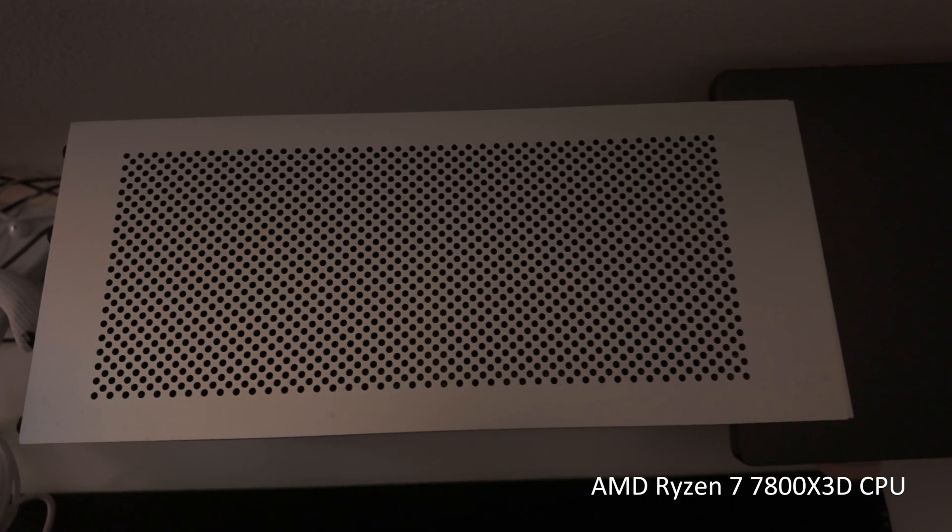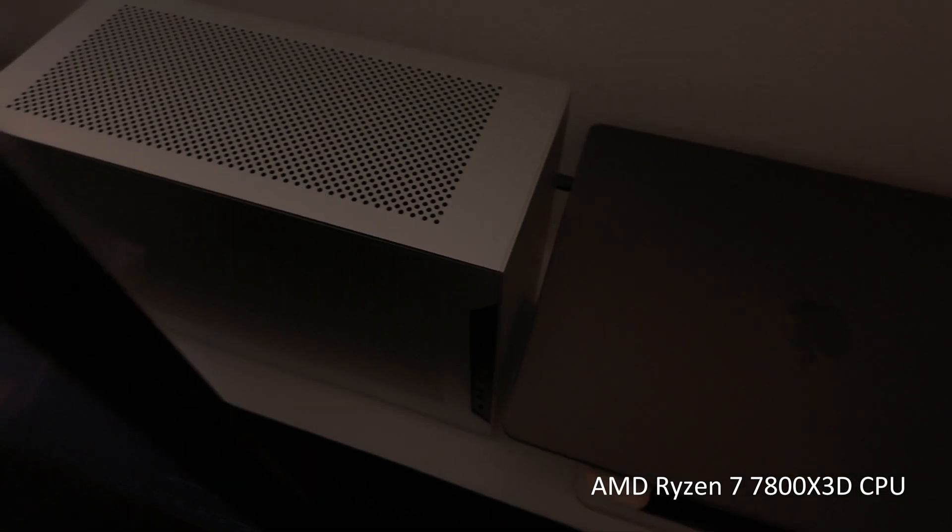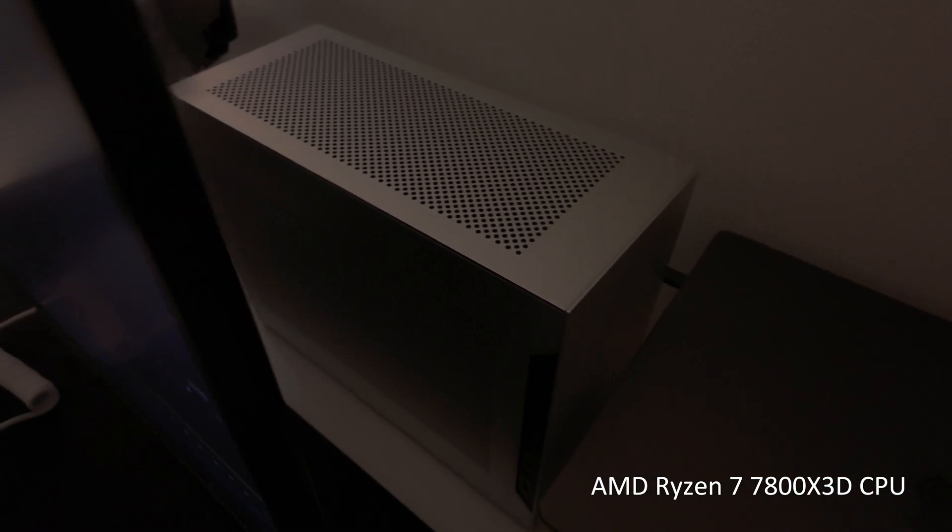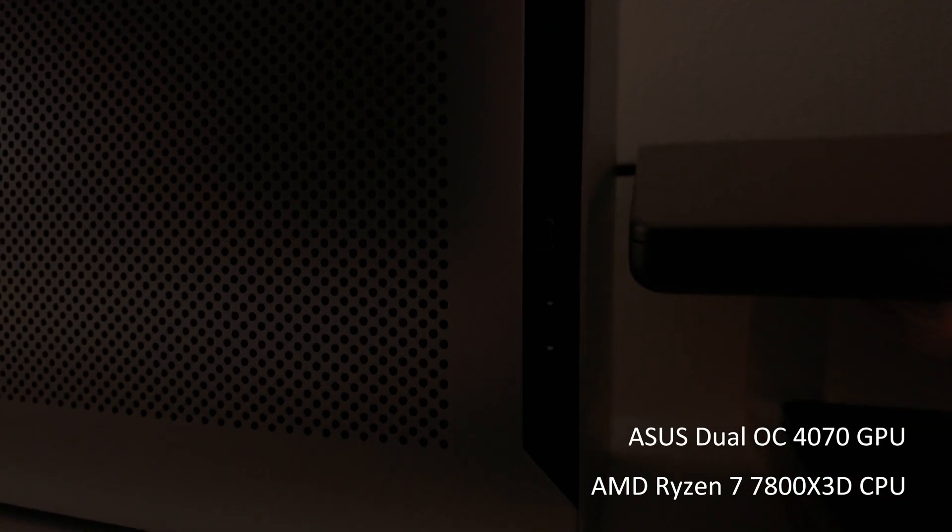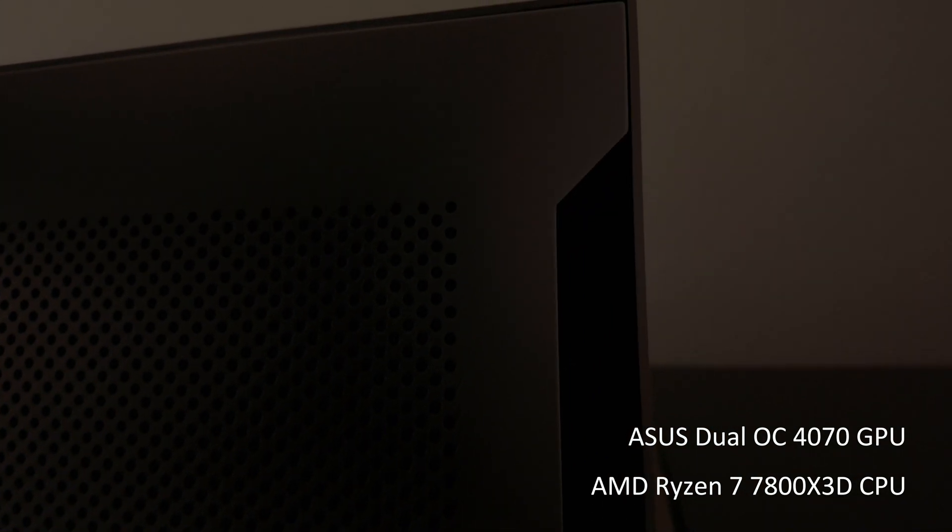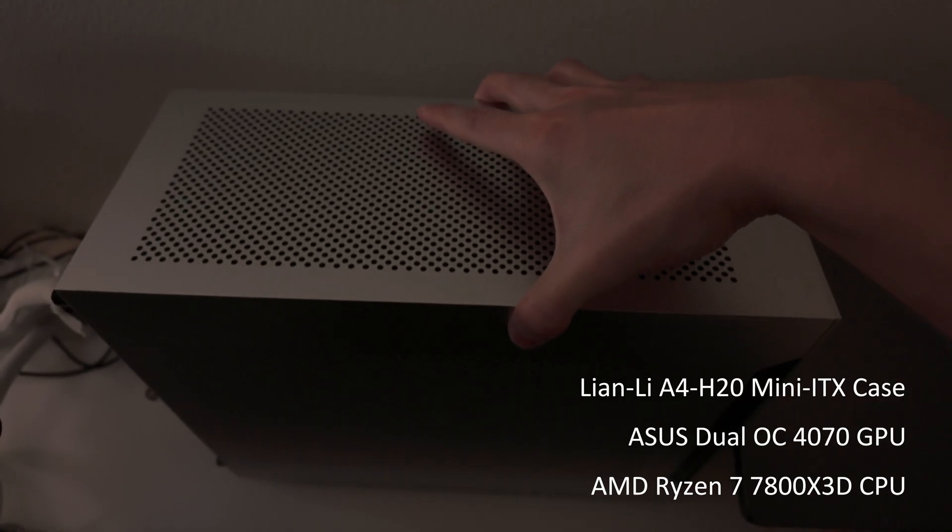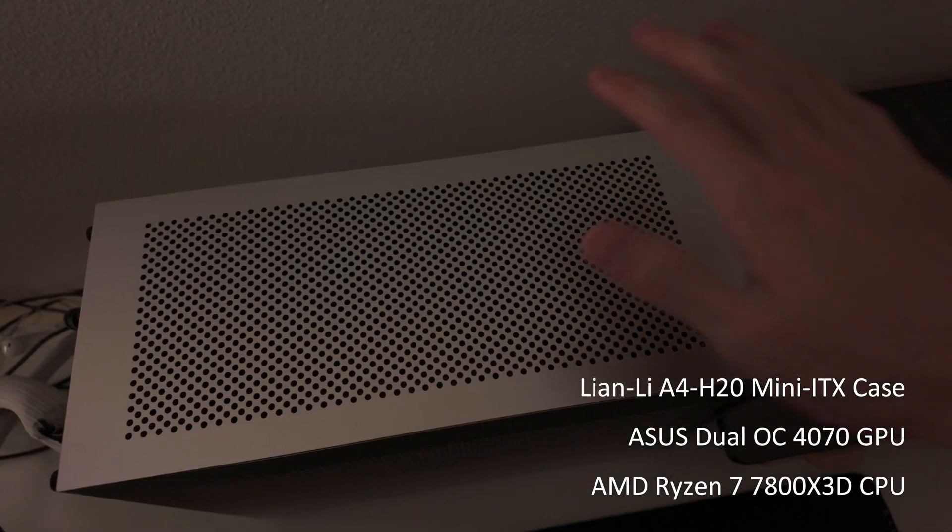Moving on to my actual PC, it is powered by an AMD Ryzen 7 7800X3D CPU and an Asus Dual OC 4070 graphics card housed in a Lian Li A4-H2O Mini ITX case.